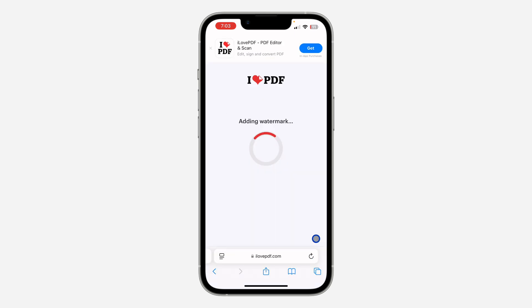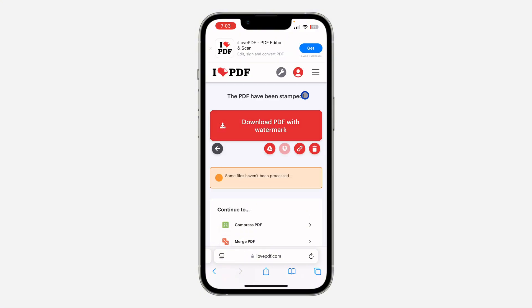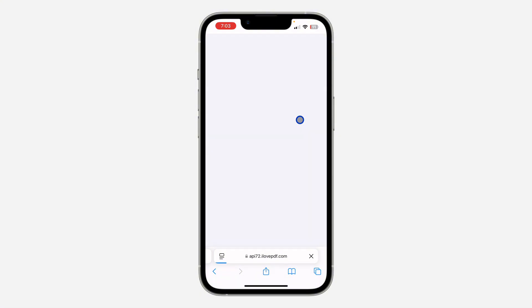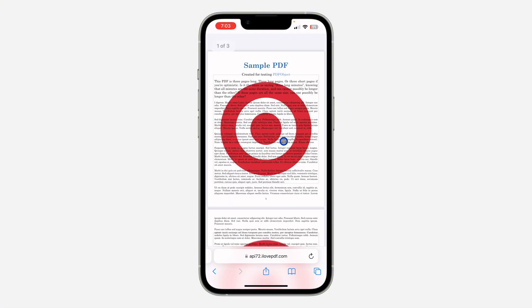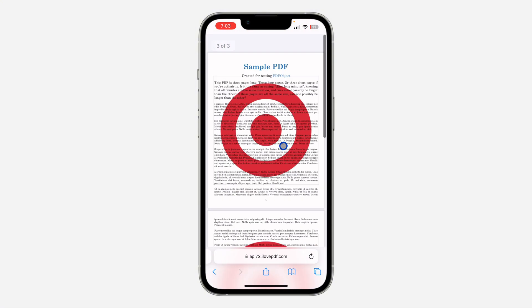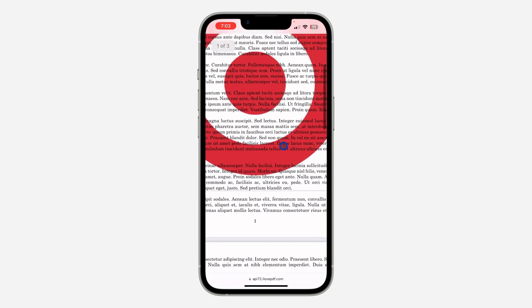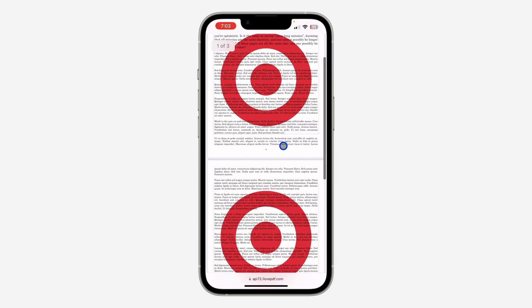Now click on 'Add Watermark'. It will start processing, and once it's done you need to download the PDF. Click on 'Download' and you'll see the PDF with the watermark applied.